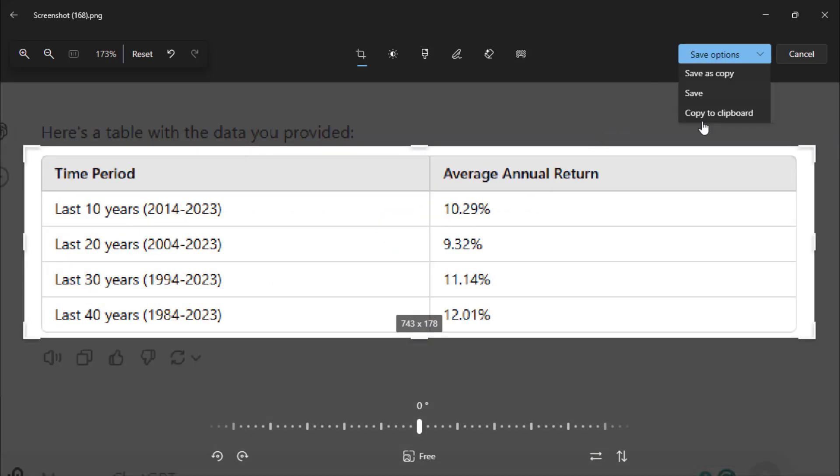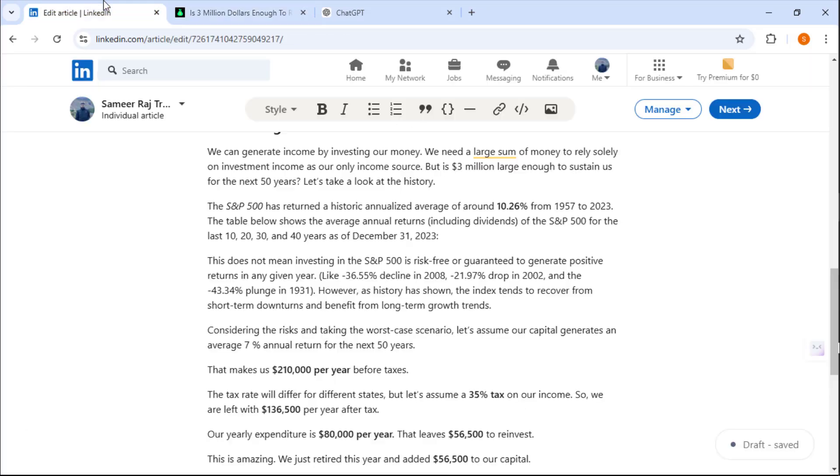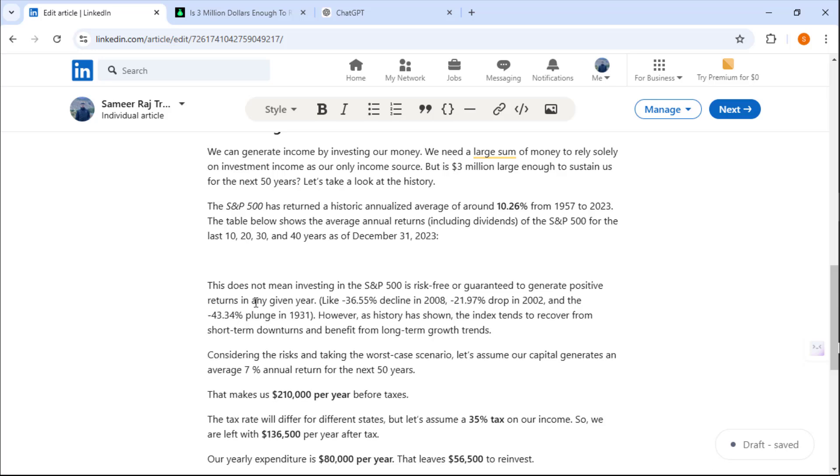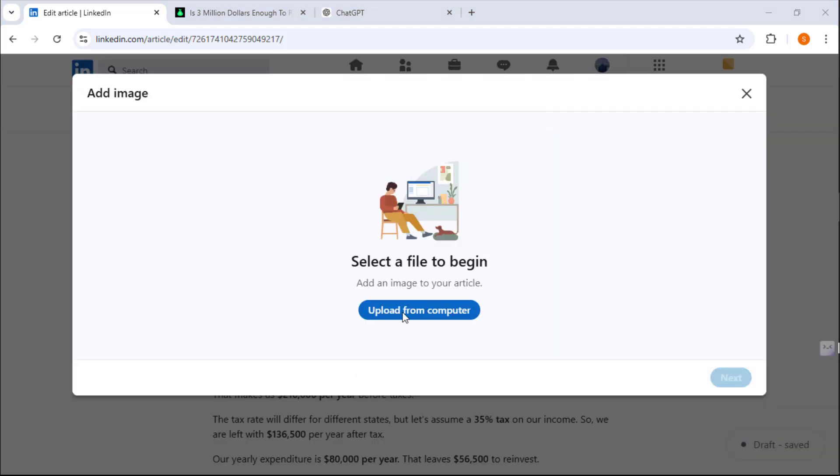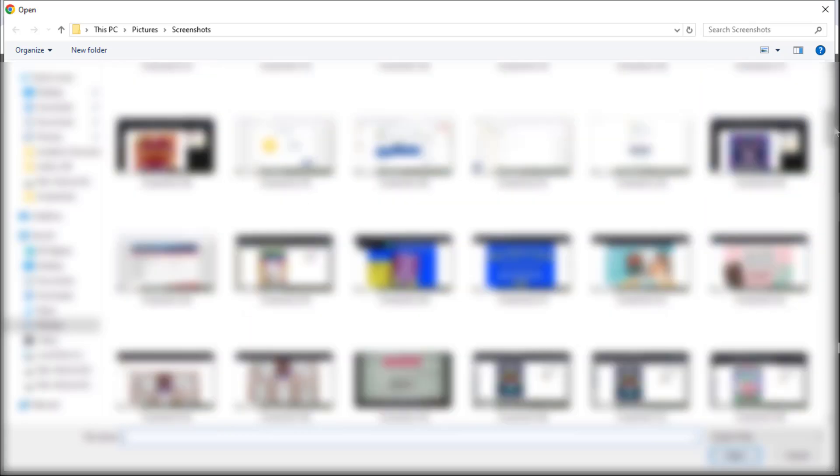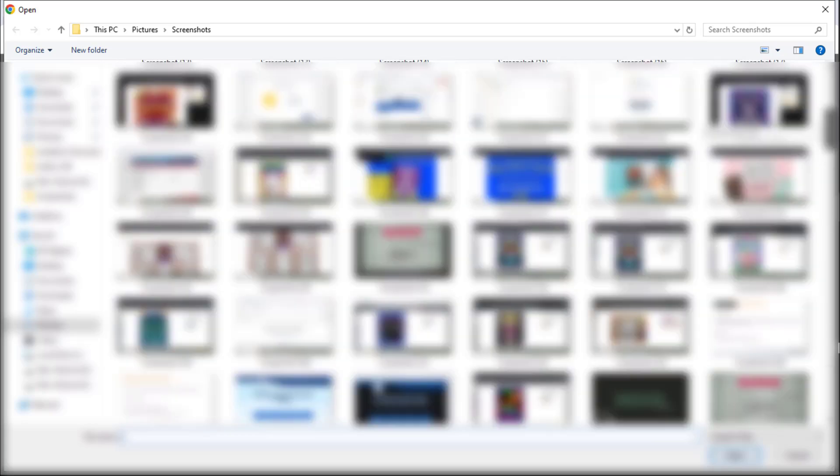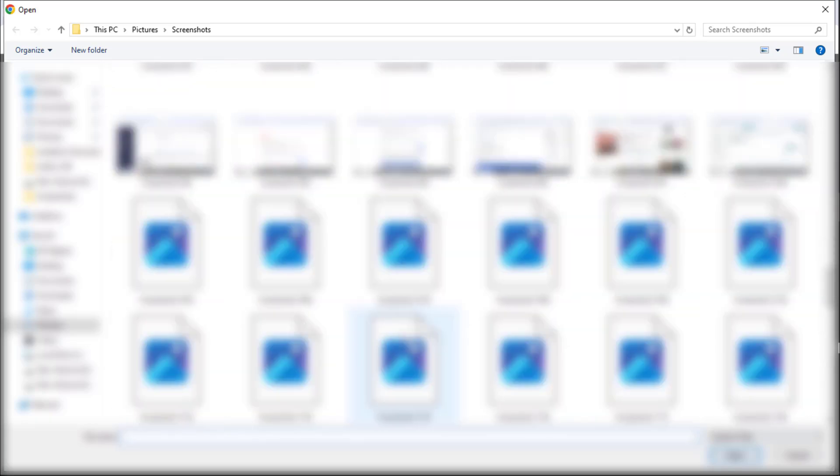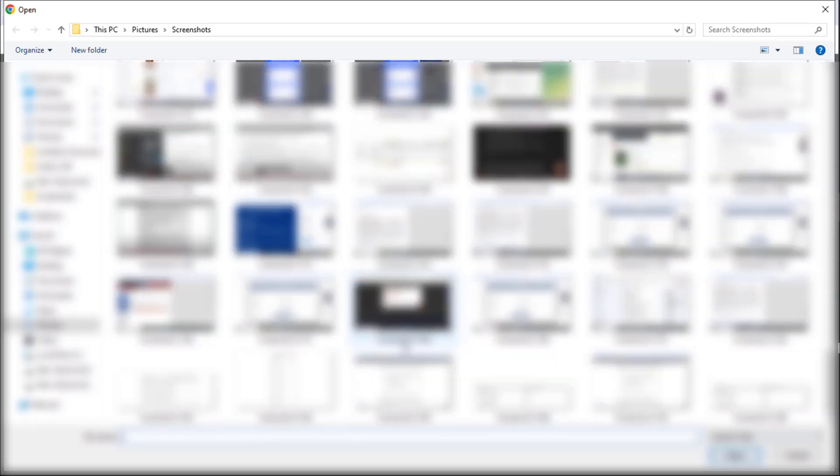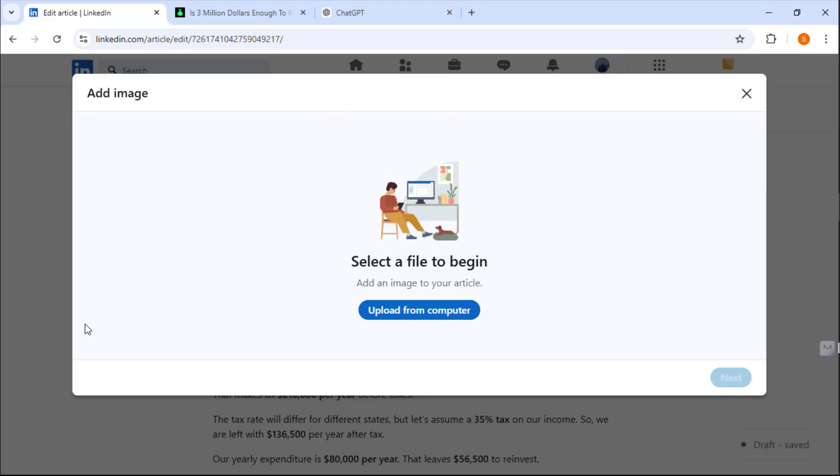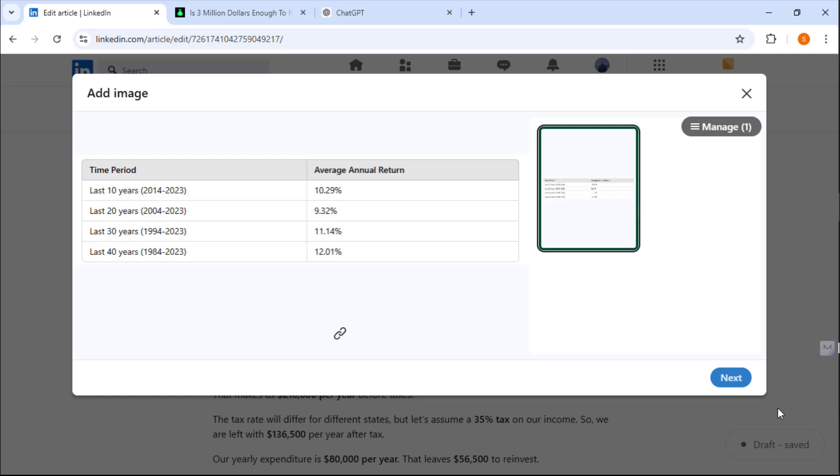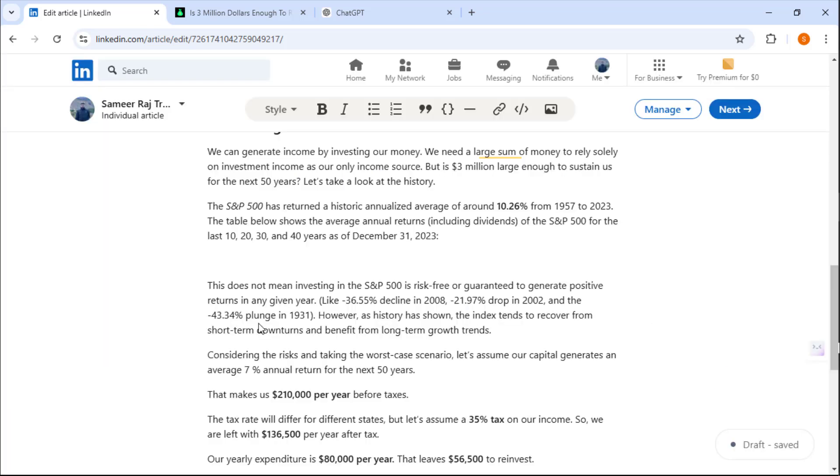Simply save it, go back to LinkedIn, and go to the place where you need your table. Click on this image tab and select your file. It's going to take a few seconds. After that, simply click on next.